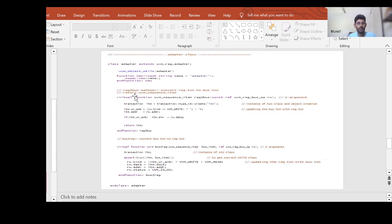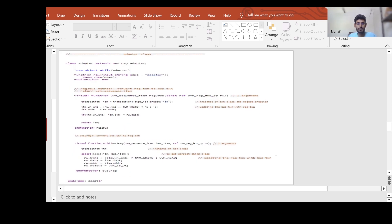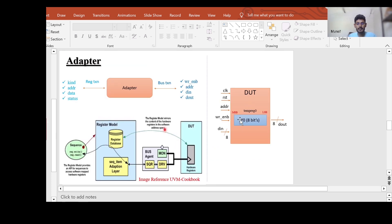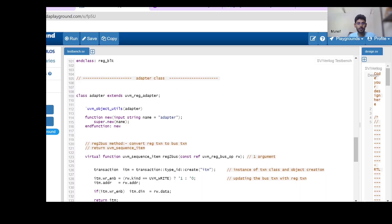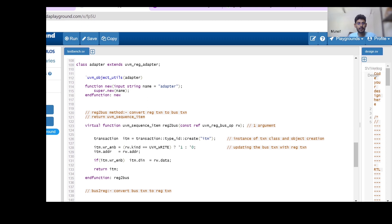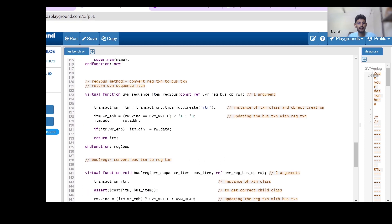Let me show you the code of the adapter for this DUT, which has a single register and several inputs and one output. This is the code of an adapter — class adapter extending from uvm_reg_adapter. As I mentioned, whenever we define our own adapter class we have to extend it from uvm_reg_adapter. It is an object class in the UVM, so we register it with the uvm_object_utils factory registration macro, and its default constructor expects one argument.